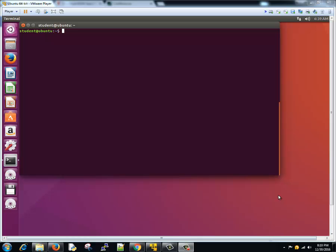Hi everyone, welcome back. This is Vivek and this is the 8th tutorial of this Linux series. In this tutorial we are going to learn about the usage of MV command, that is move command, and delete RM command.